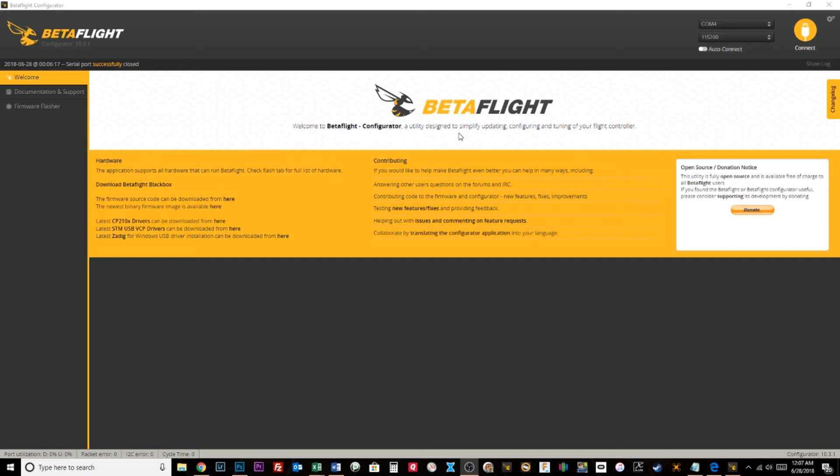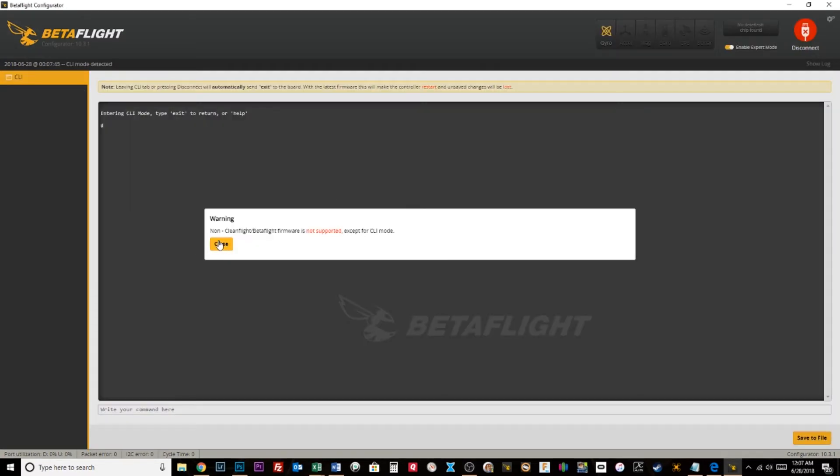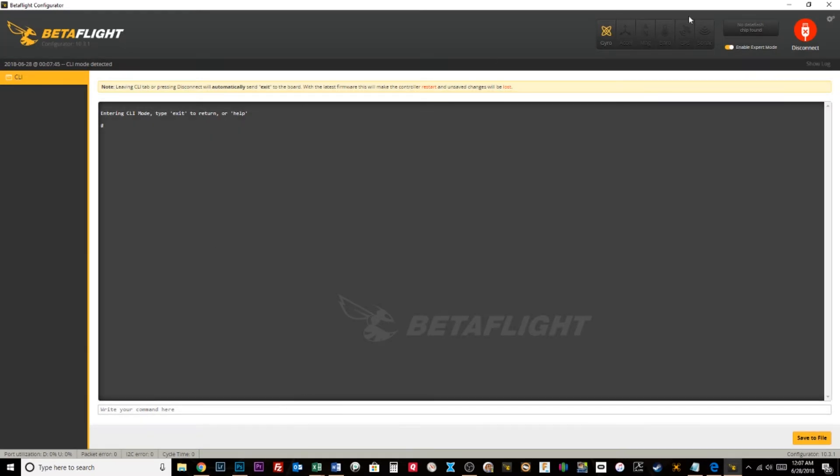A couple weeks ago when I was messing with the pit mode switches that are built into Betaflight, I noticed there's something really handy that I think could really help you out at races that I wanted to show you really quick. If you're using Betaflight, this is actually a Butterflight quad, but I thought it'd be cool to show you that even on a Butterflight quad you can still do CLI.